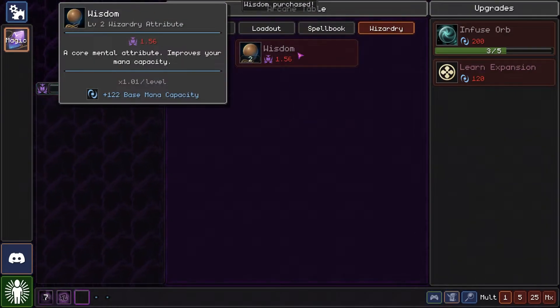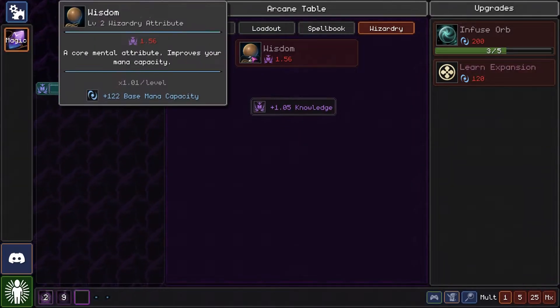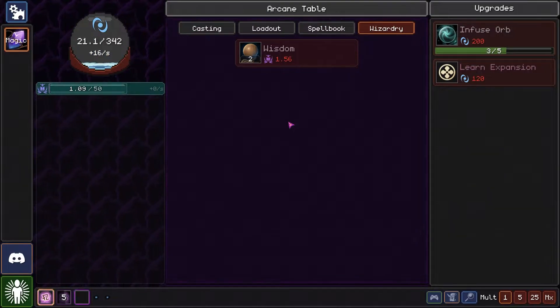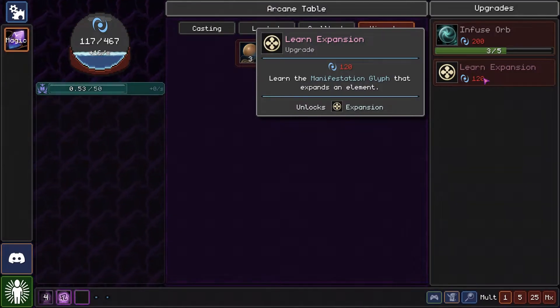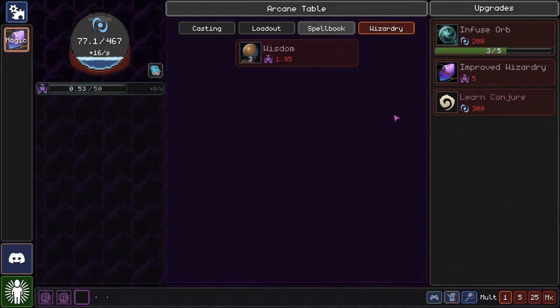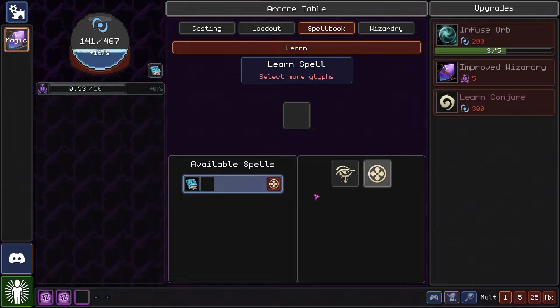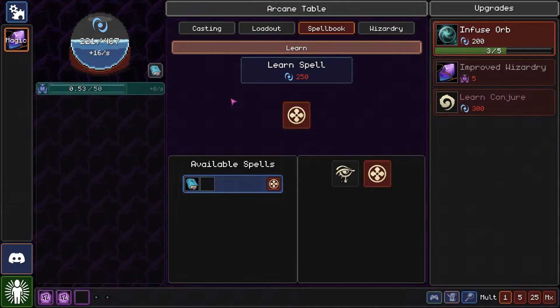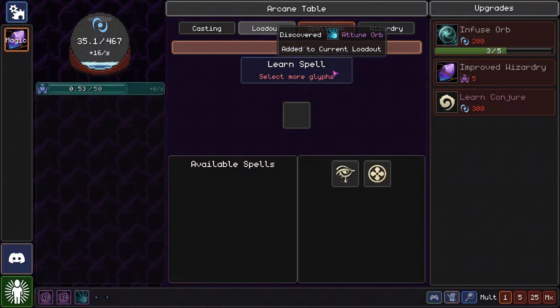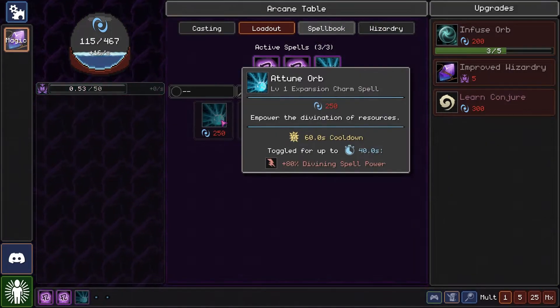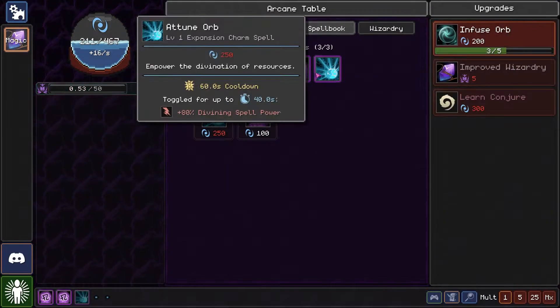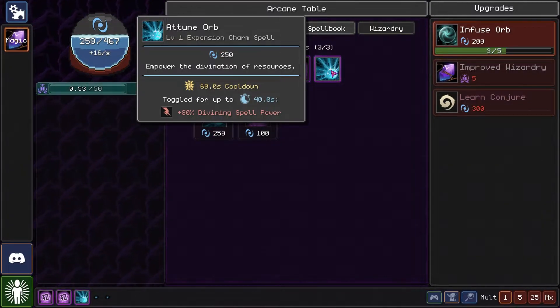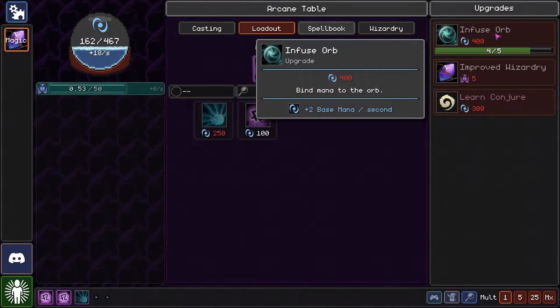Now we have loadout and I can add another one of those. Add more base mana. One more upgrade of this and then we will get the expansion here. We got a new rune and improved wizardry. We could go into our spell book and learn this unknown spell. I think we'll do that. We can attune our orb divining spell power, so spells have also now different types. Gather knowledge is a divining spell, so it profits from me using the attune orb power.